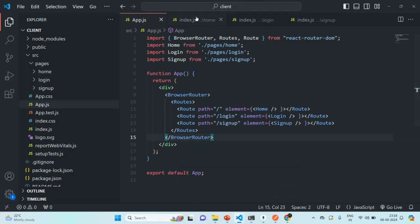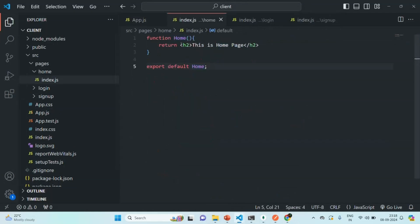Before we start implementing the login page, signup page, and the homepage of our real-time chat app, let's first understand what JSX is. Because in React, this HTML which we are writing here is not actually HTML — it is called JSX. So let's briefly understand what JSX is, why we use it, and what the advantage of using JSX in React is. This is all from this lecture. Thank you for listening and have a great day.